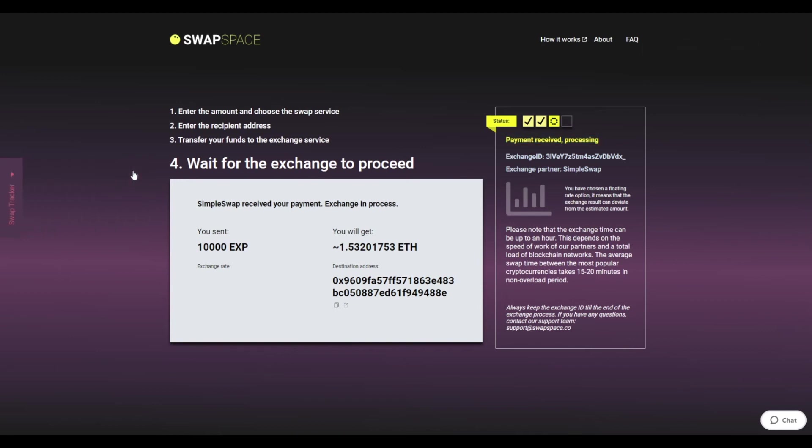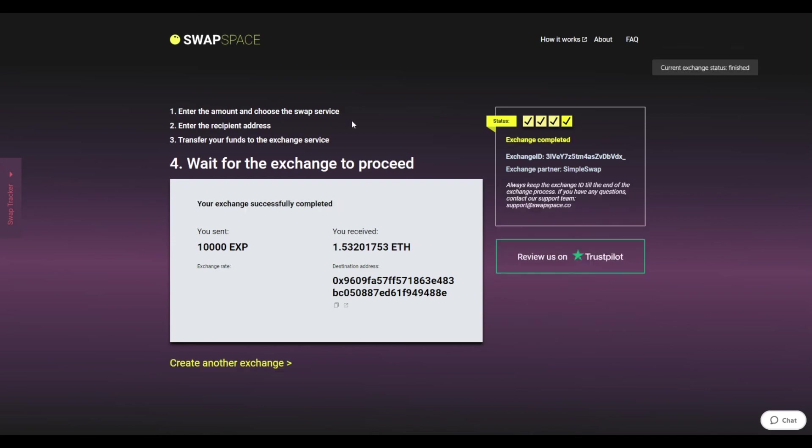After our system has sent you the ETH, the transaction status shifts to Completed. You receive your transaction hash and can see your coins in the wallet.